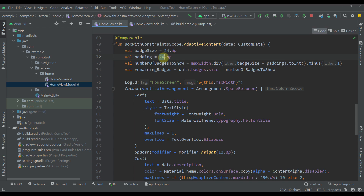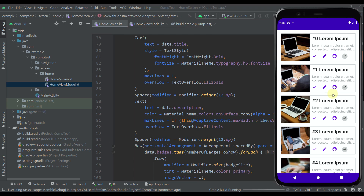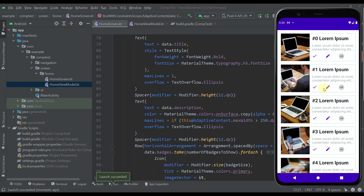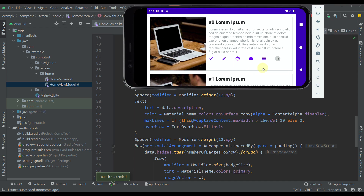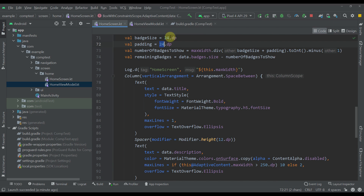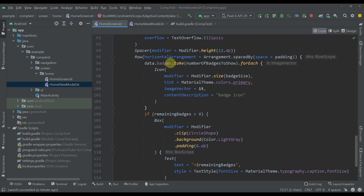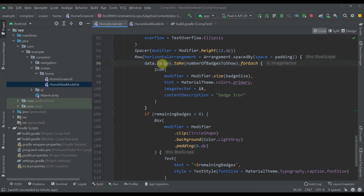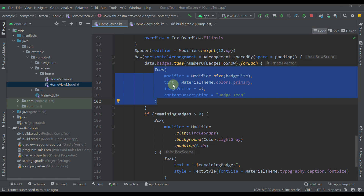If we increase the padding to 40, we won't be able to see three icons — only two — because the space between them is larger, leaving four badges not visible. In landscape with that padding you'd see five but not the sixth. Setting it back to 24: in the row we display icons from the badges list, taking only the number specified by numberOfBadgesToShow. Below that, we show the remaining-count box only if remaining badges is greater than zero.